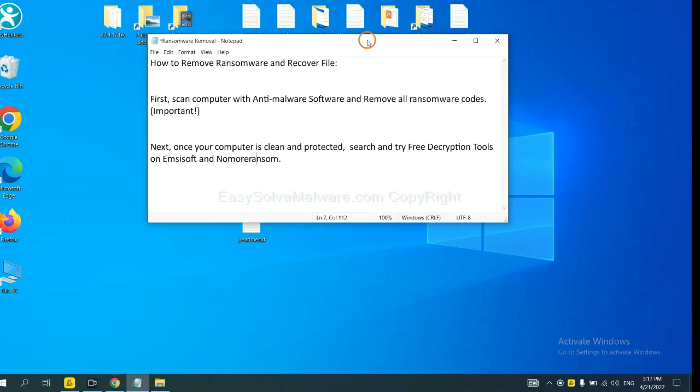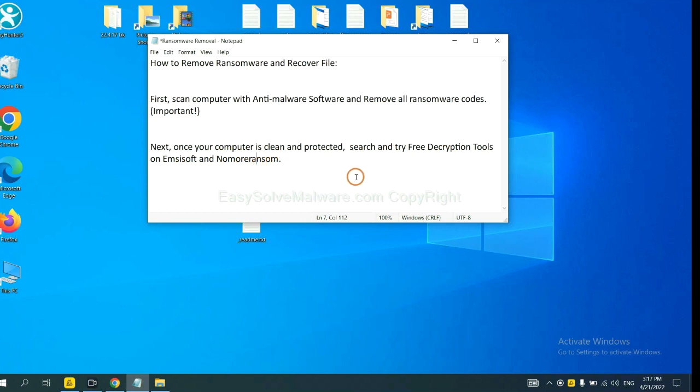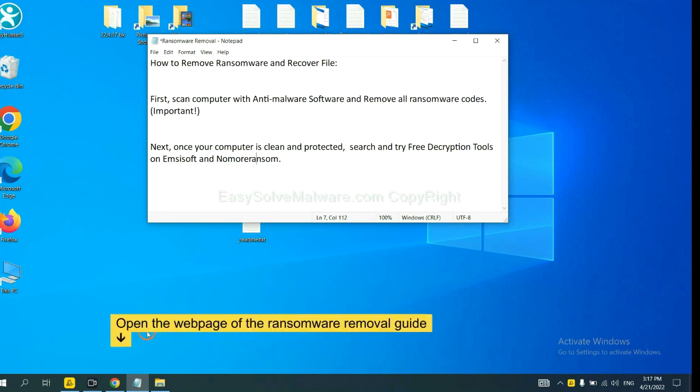Once your computer is clean and protected by anti-malware, you can try some free decryption tools on Emsisoft and No More Ransom. Let me show you how to get the decryption tools.